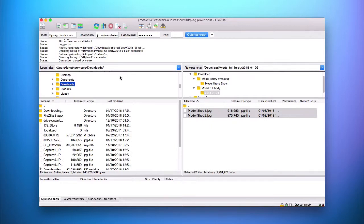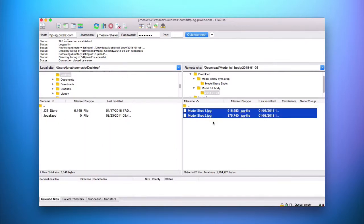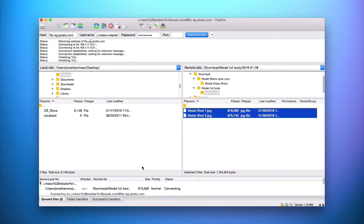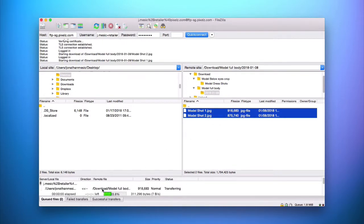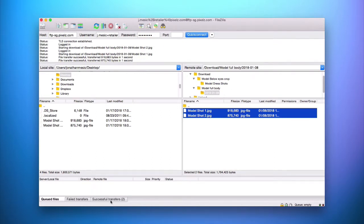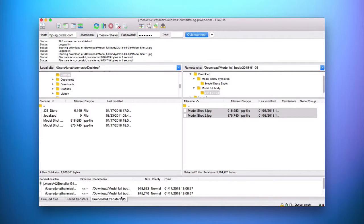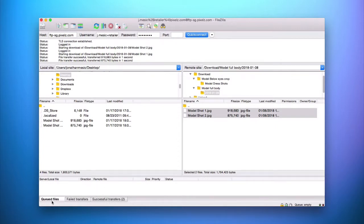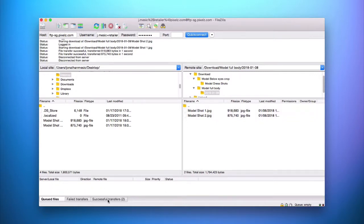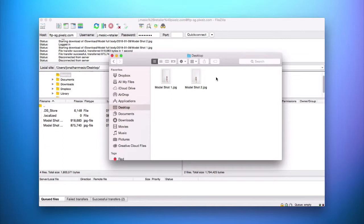Once you've selected your download location and the images or order you'd like to download, select Download and you'll see the status in the queue. Once the download is complete, you'll see under Transfer Successful how many files transferred, and any failed files will also be listed there. Note that once the download is complete the queue clears out. Navigate to your chosen download location and your completed order images will be there ready to go.